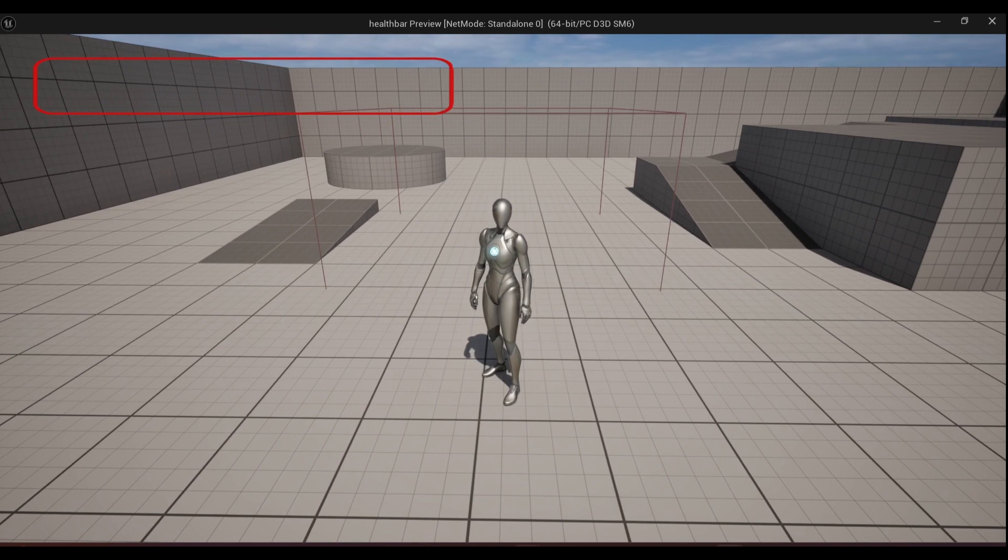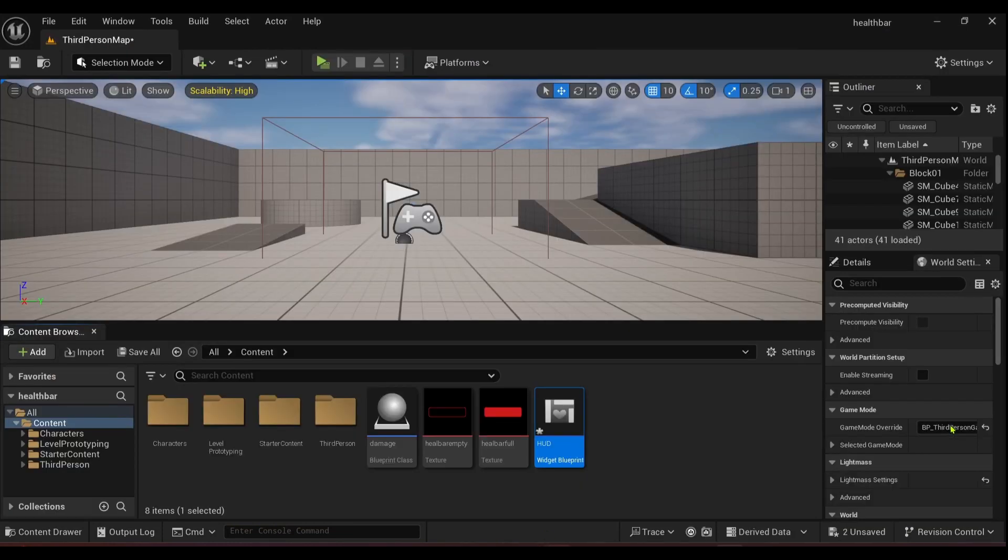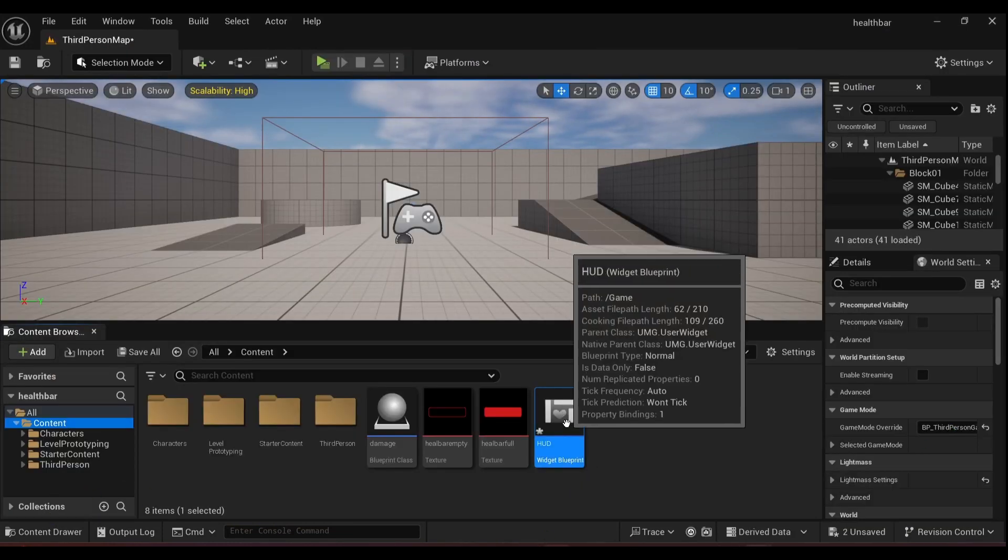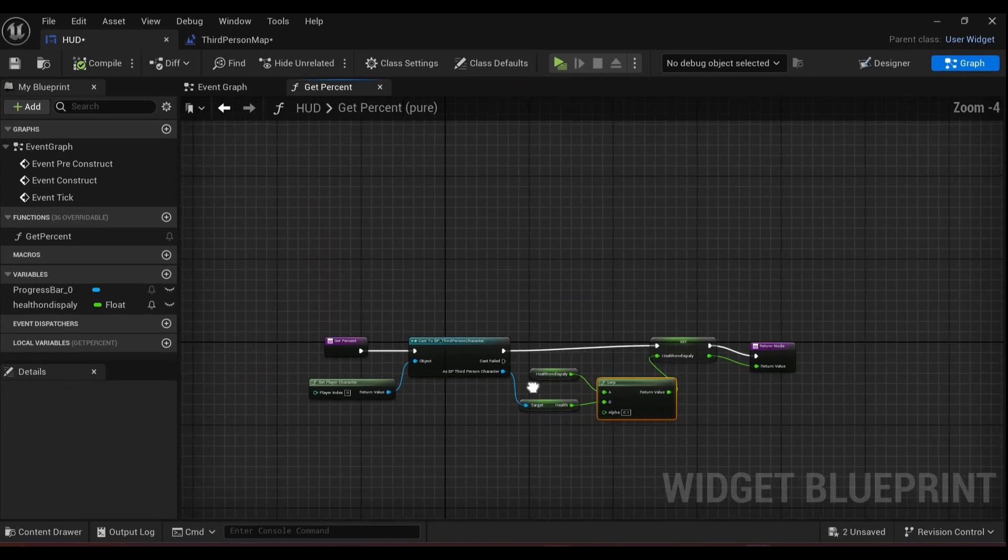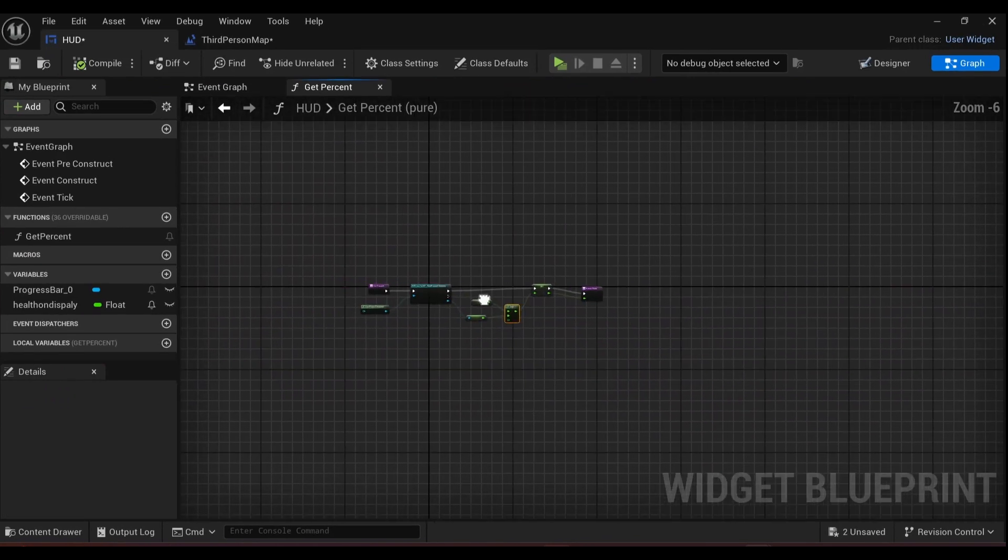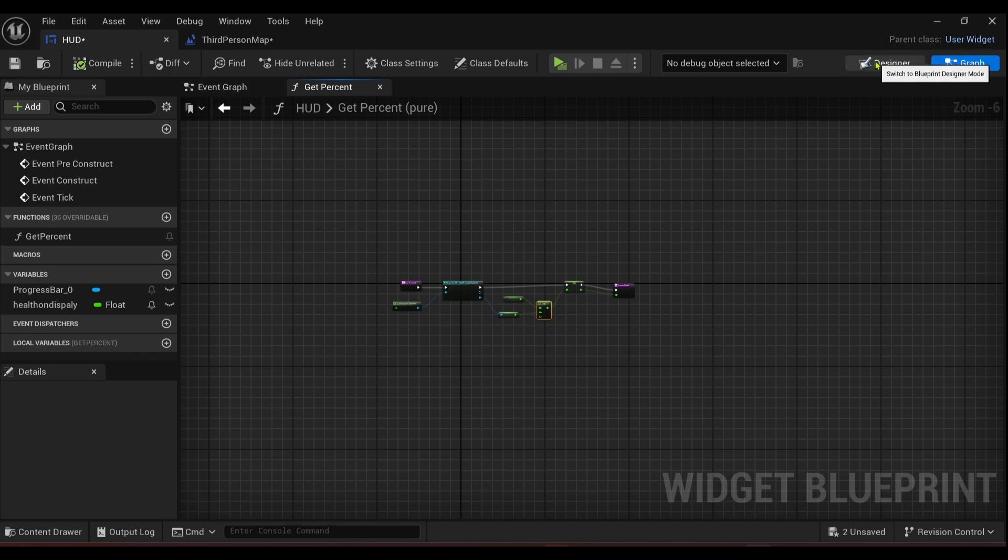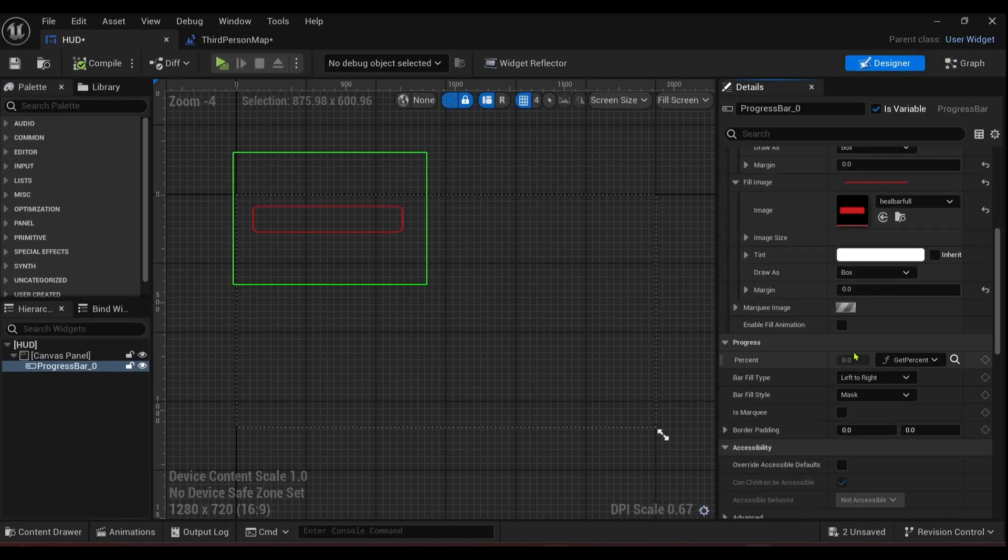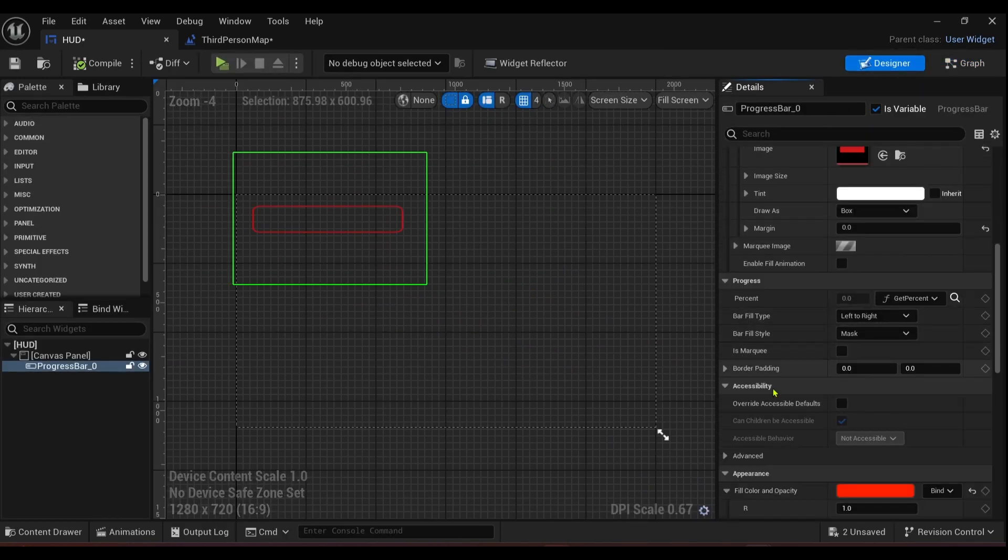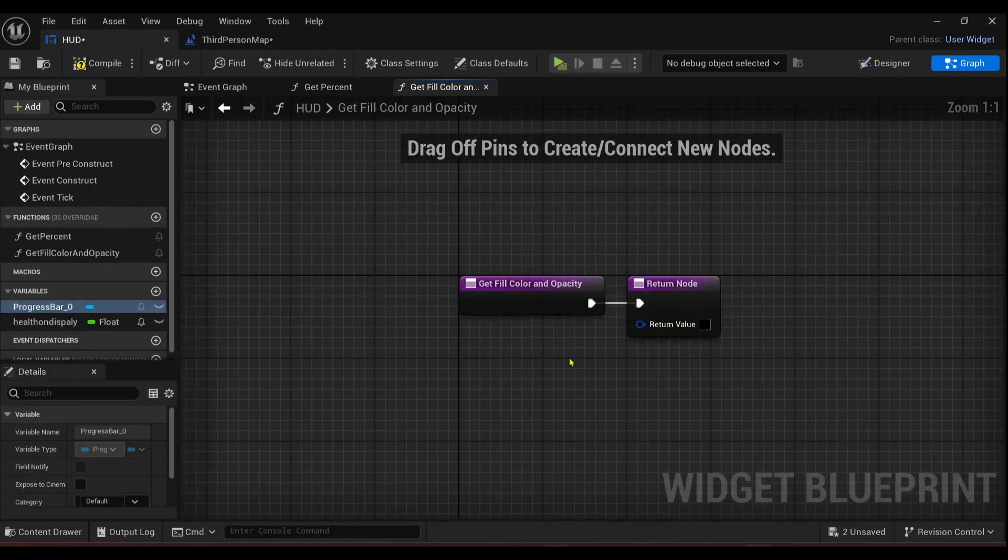Okay, so what we'll do is we'll open up our HUD. In here that was the interpolation so the health bar would run smoothly. Jump into the designer, and I want to jump on where it says Appearance Fill Color and Opacity. We're going to create a binding.